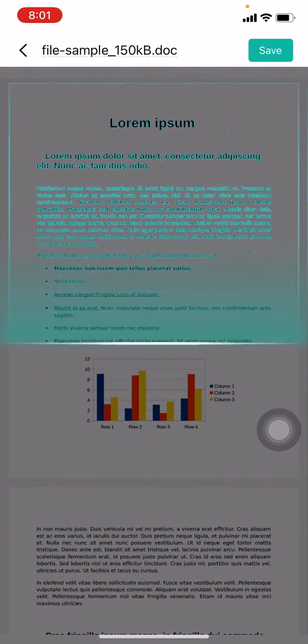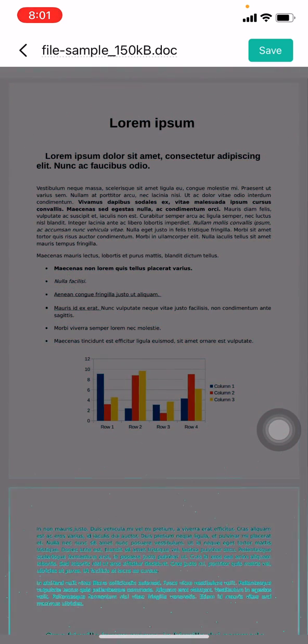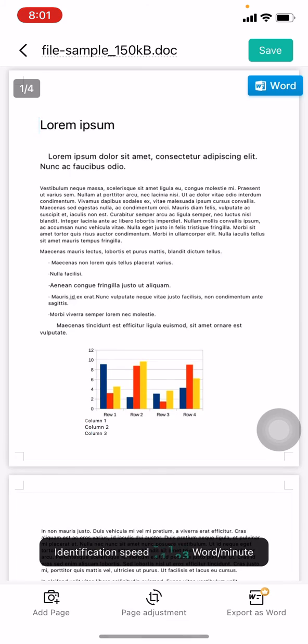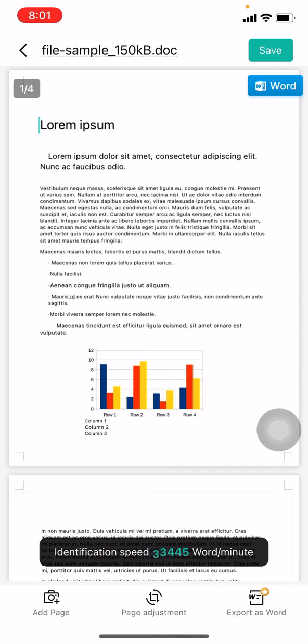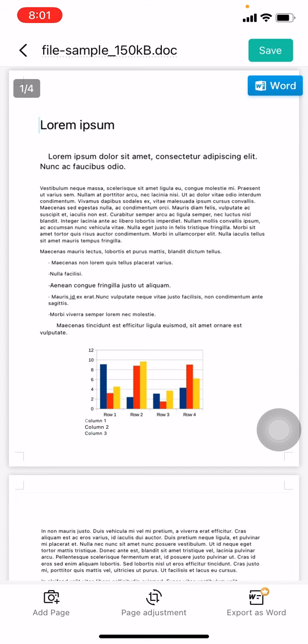You can see that my PDF has been converted into Word. In this way you can easily convert PDF into Word using CamScanner app. I hope this video will help you. At last make sure to like, share and subscribe to this channel.